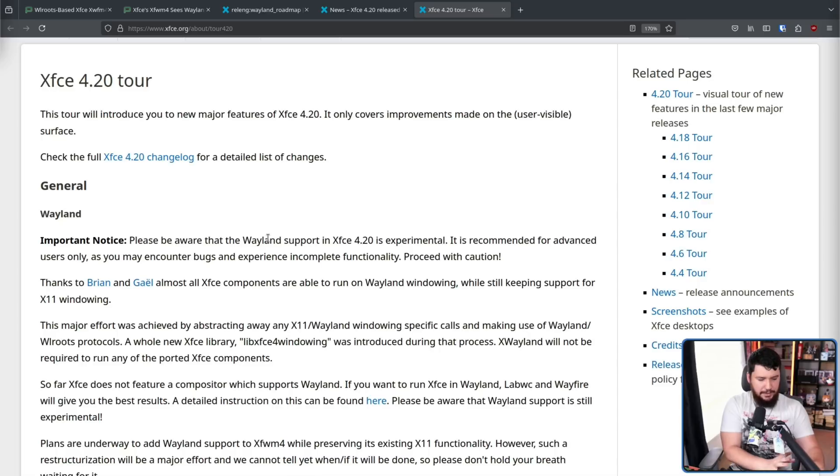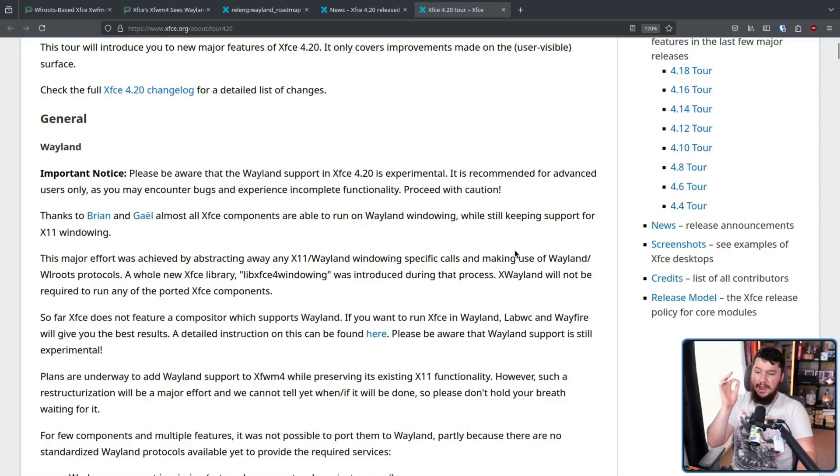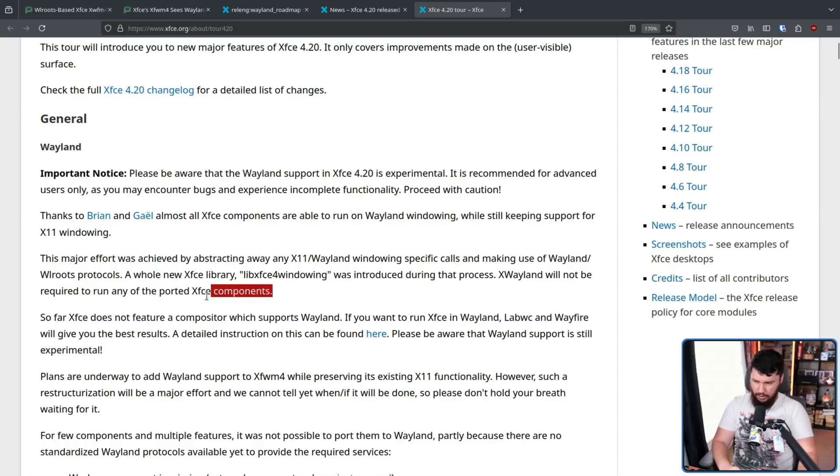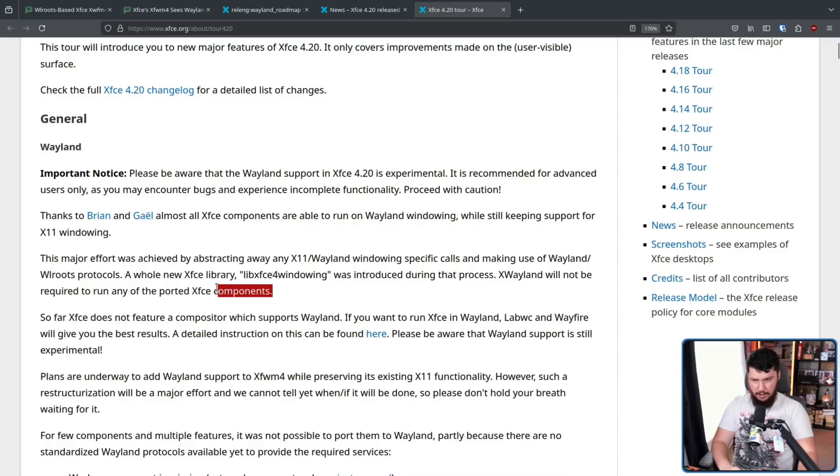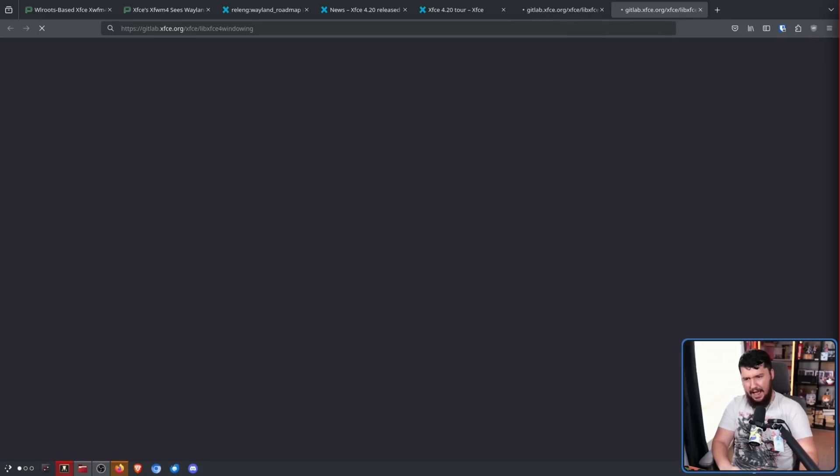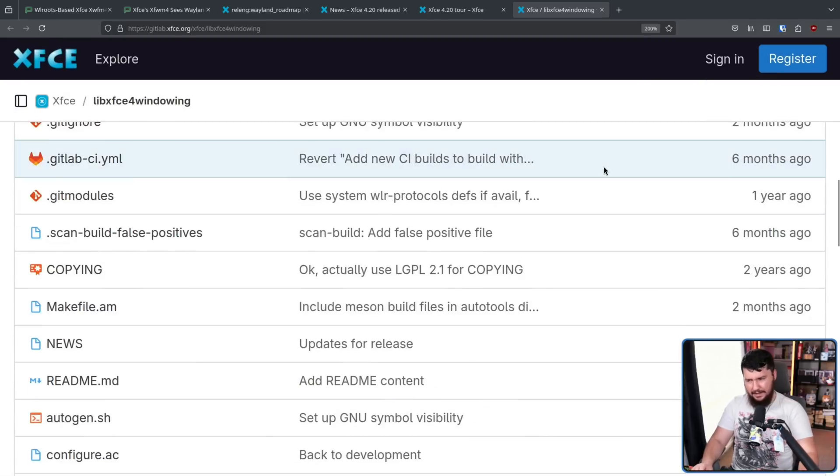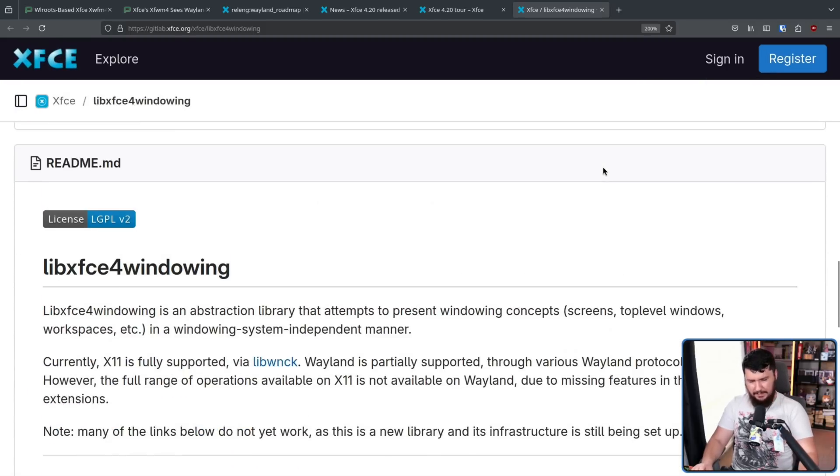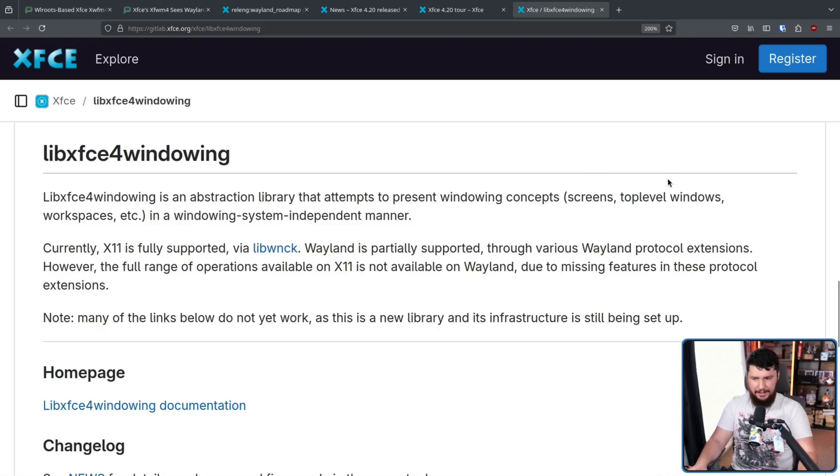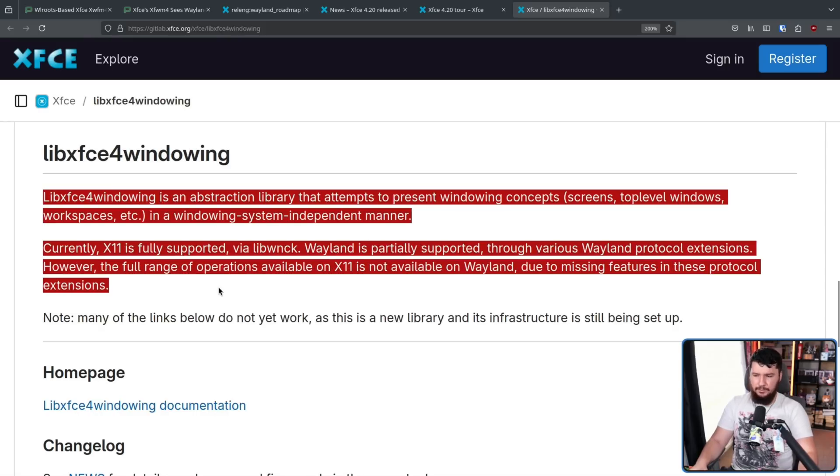But it is going to have to happen eventually, and making sure that can be done cleanly then is better than just waiting. This major effort was achieved by abstracting away any X11/Wayland windowing specific calls and making use of Wayland/WLRoots protocols. A whole new Xfce library, libXfce4windowing, was introduced during that process. XWeyland will not be required to run any of the ported Xfce components. I would hope that the ported components do not need XWeyland, because otherwise they would not have been ported. I believe I have talked about this library in a separate video. If I recall correctly, I brought this up because there were people who misunderstood what was being said here, and made it out like Xfce couldn't be ported to Wayland, or was never going to be ported to Wayland.